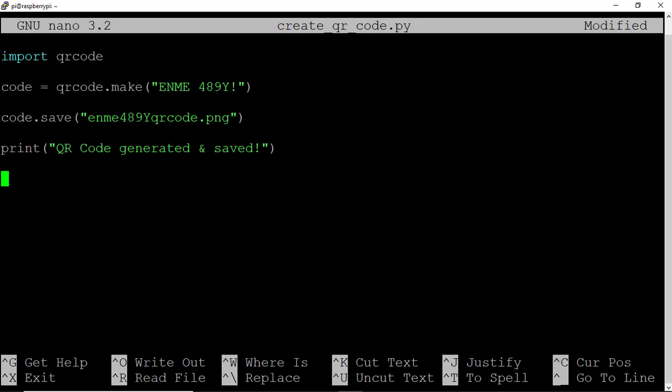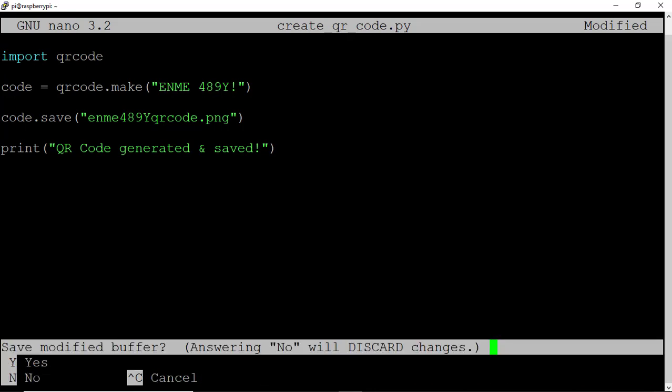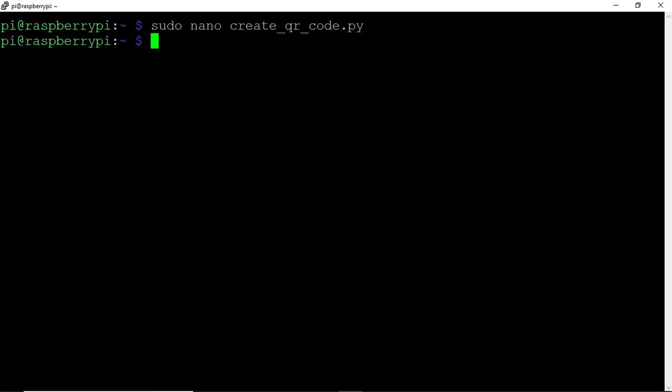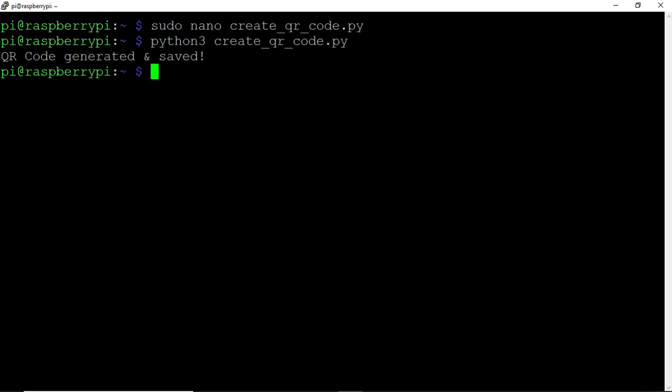Control X to save the file. Run this updated script by typing python3 create qrcode.py and hit Enter. It looks like our QR code has been generated and saved to file.